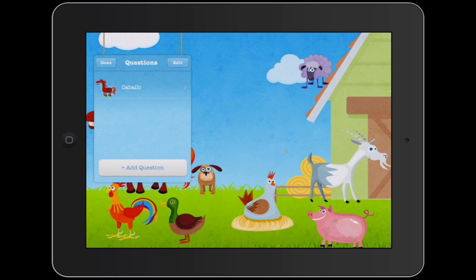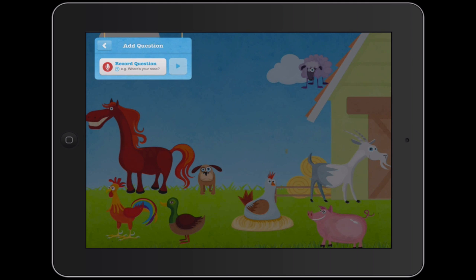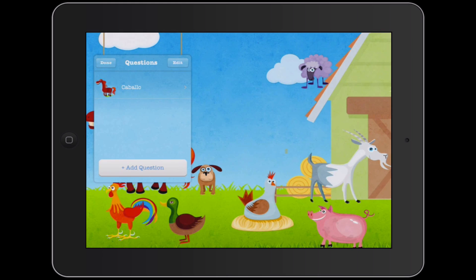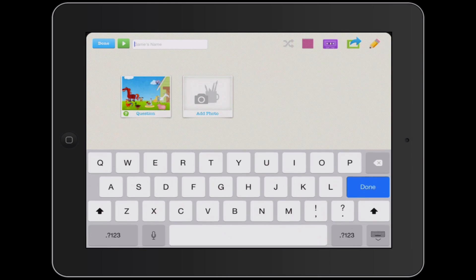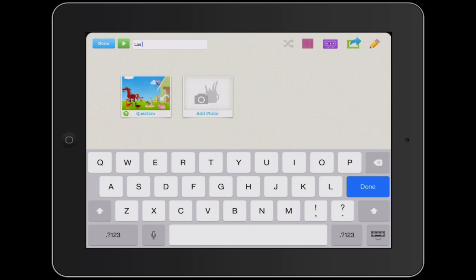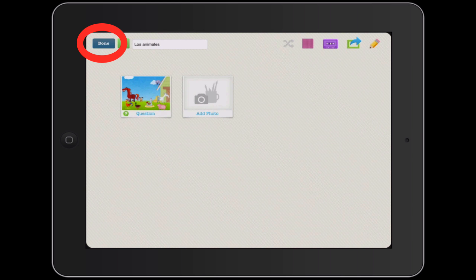Now I can add a second question by tapping Record Question again. I could say: 'Which of these is a perro?' and go from there. Assuming I've done that for each of these animals, I could tap Done. Now I can give my game a name in the upper left corner — I'll call this something like 'The Animals' and tap Done.